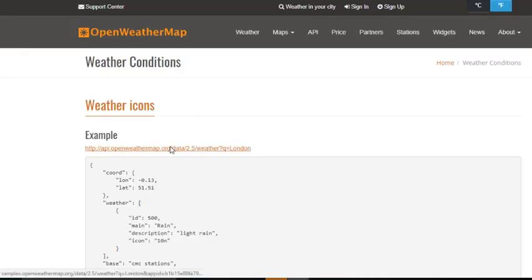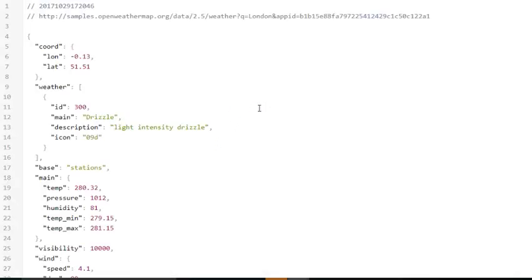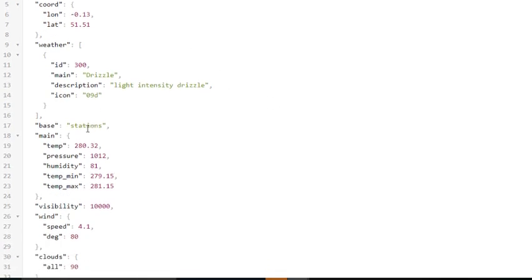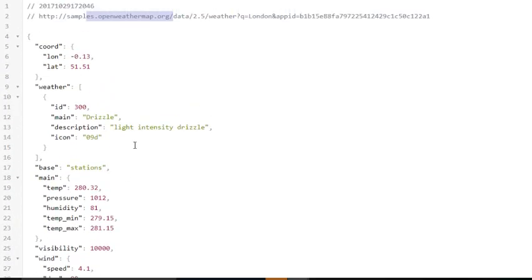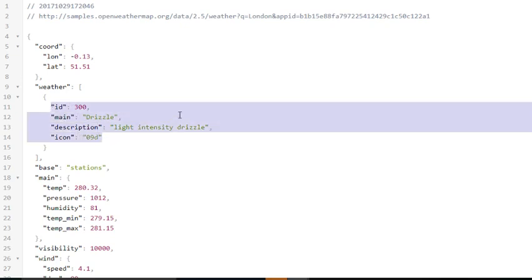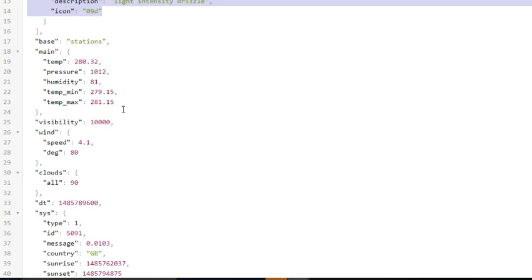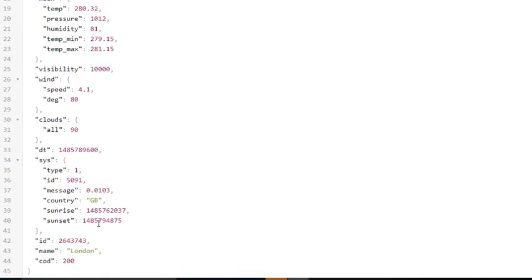Okay, here is the structure of the data returned — the JSON — and it's very simple, not very complicated. Here is the weather object which I use: the main, the description, and the icon. Also the name, which indicates the city.